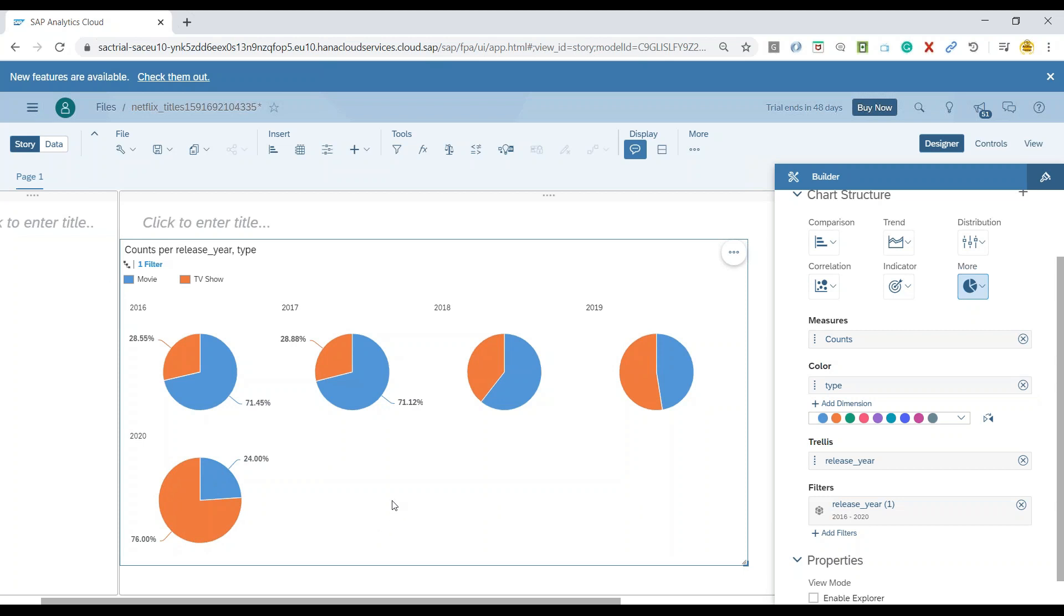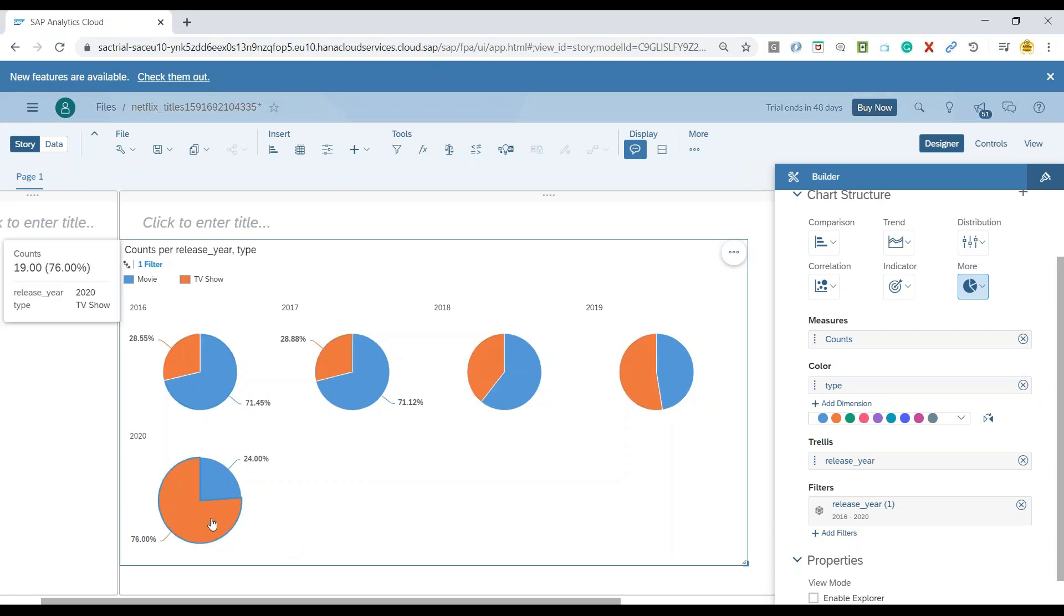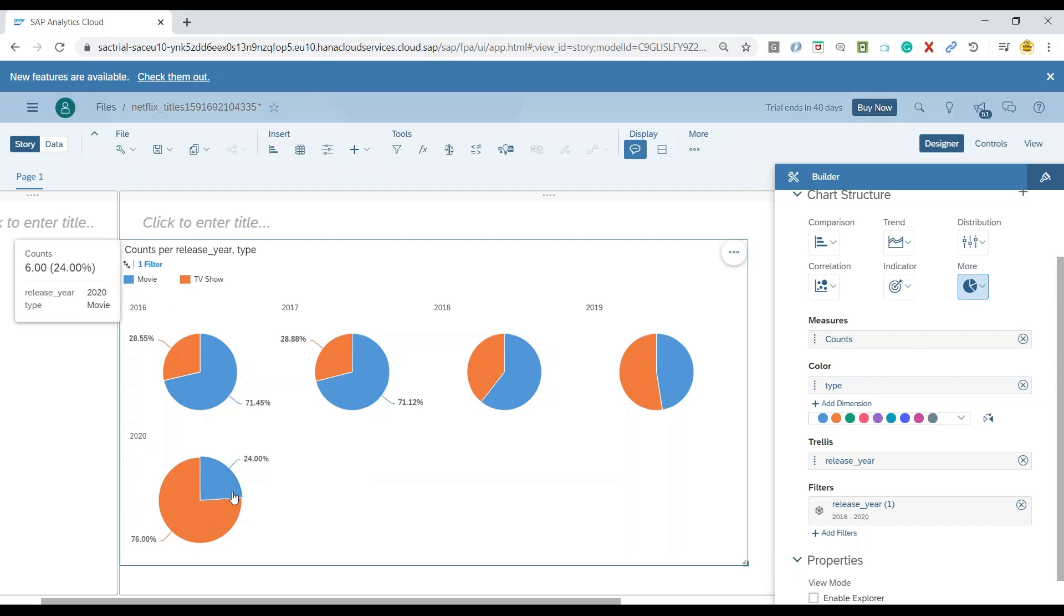So you can see over a period of time, the number of movies and number of TV shows are constantly increasing. And that's an incremental pattern. As you can see now, we have about 76 percent of the content which is published on Netflix is actually TV shows as compared to the movies. So you can see this trend is very helpful for me as a multimedia company to identify what is the market moving towards.